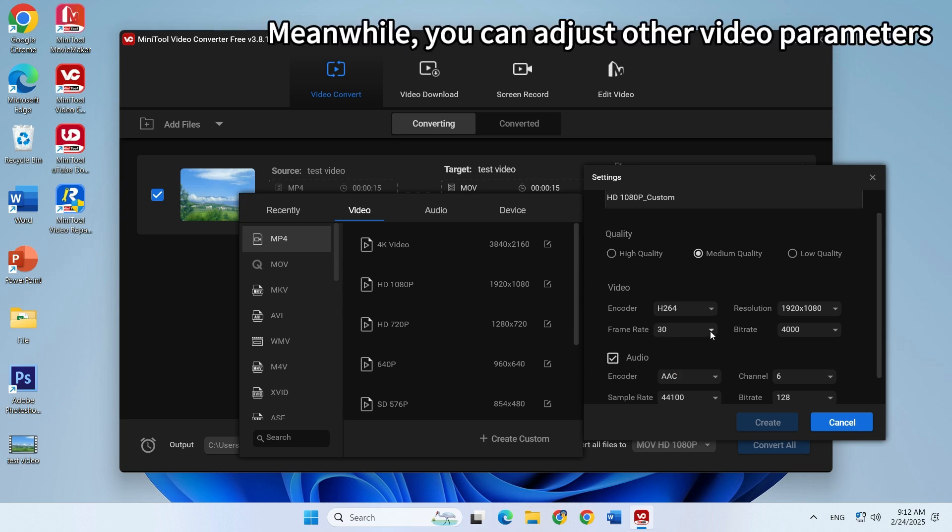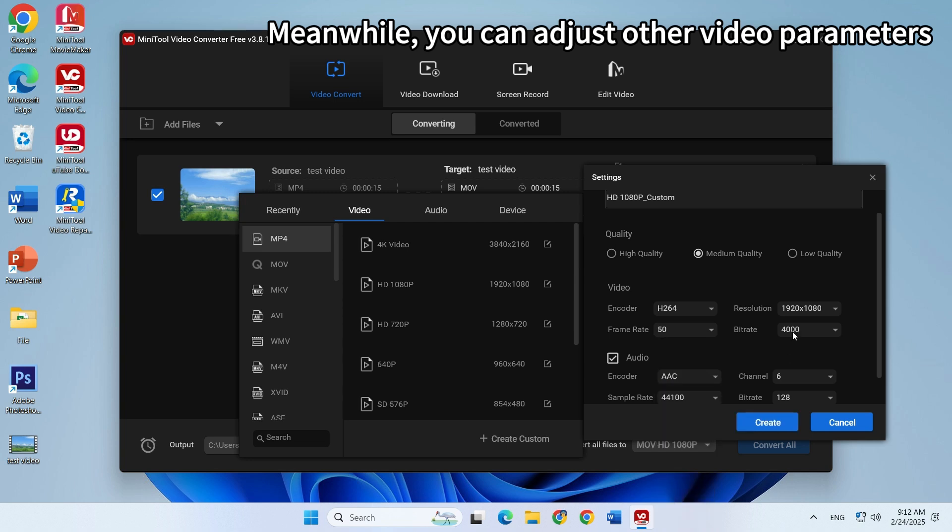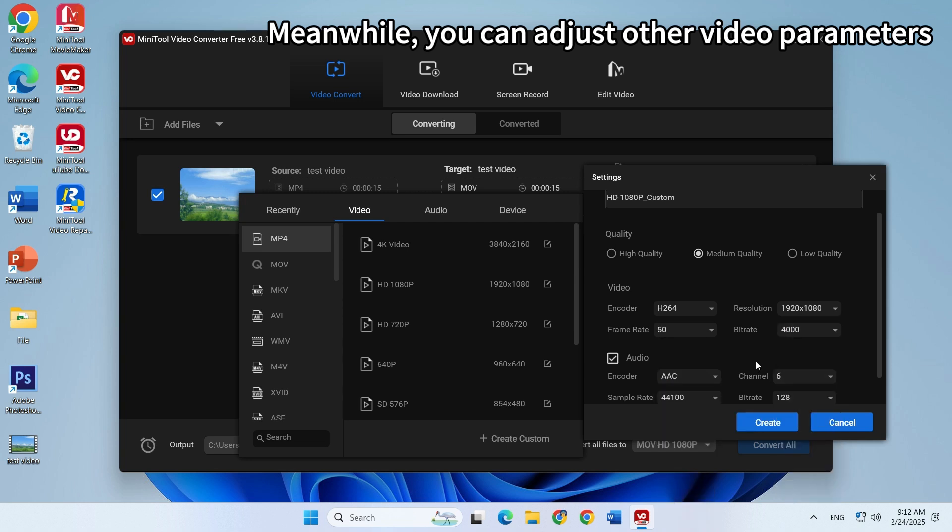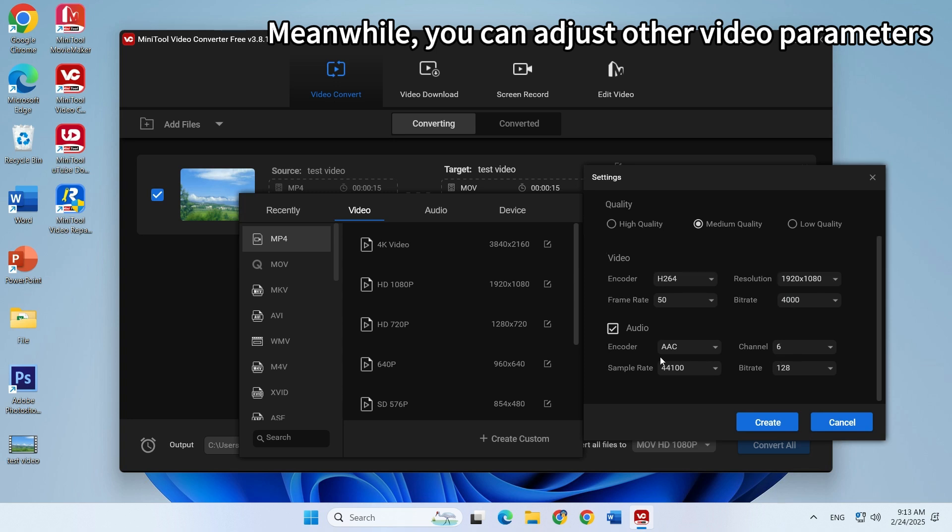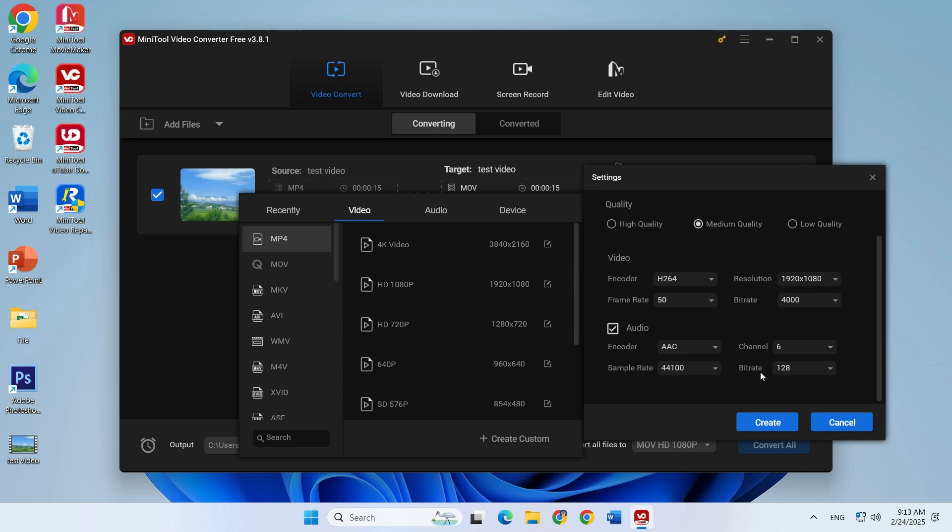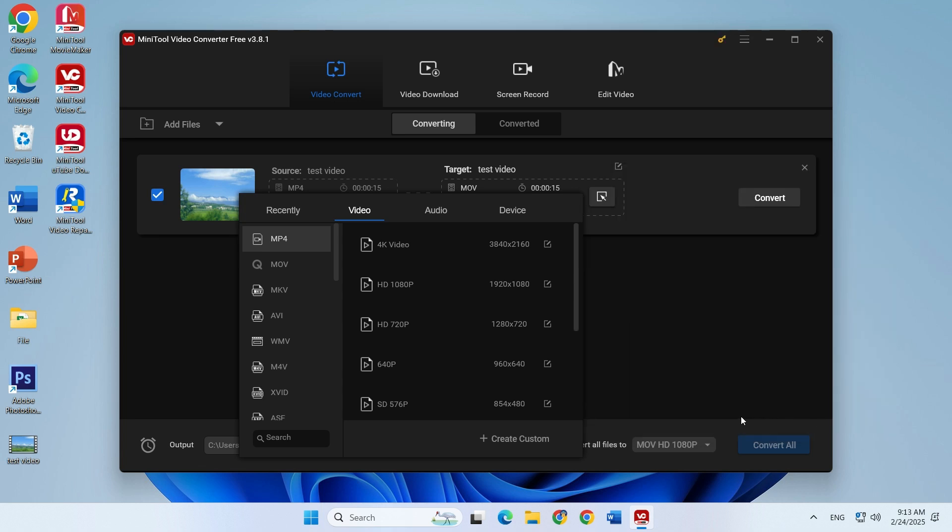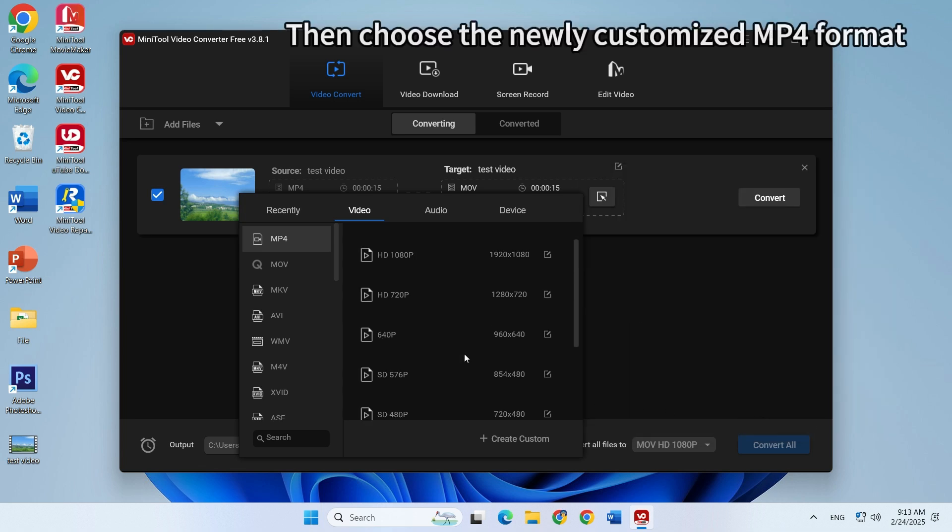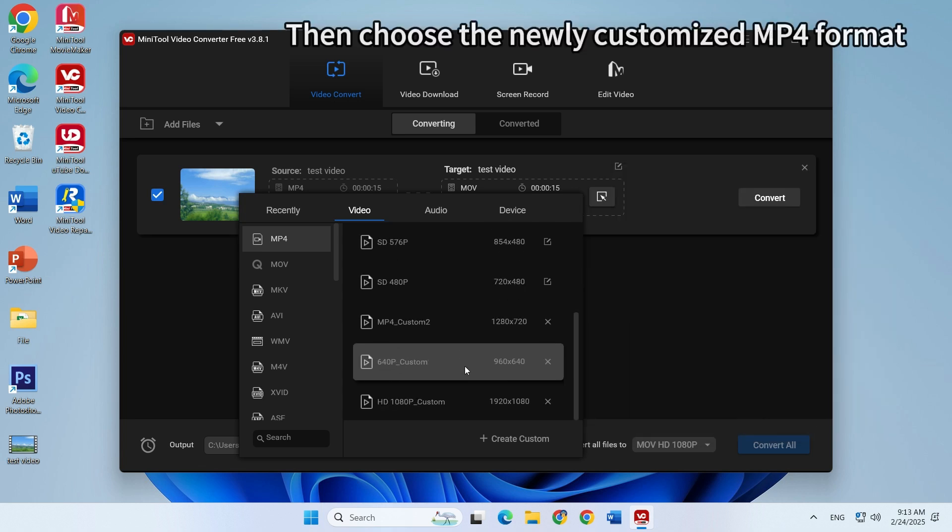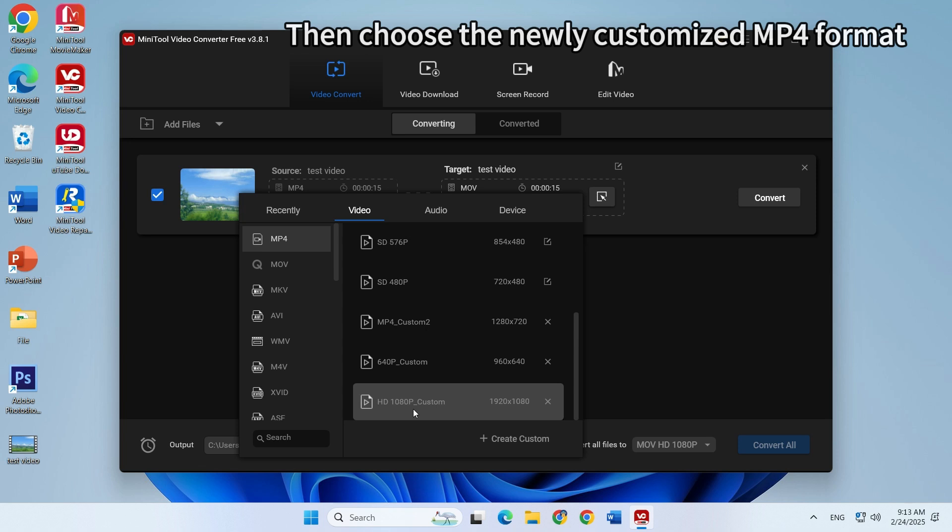Set the video encoder to a standard type. Also, you can customize other video parameters. Click the create button to save the changes. Then choose the newly customized MP4 format.